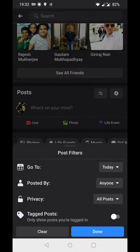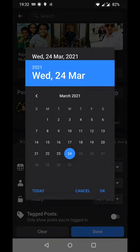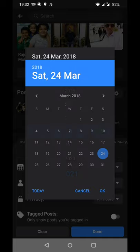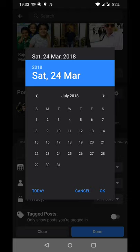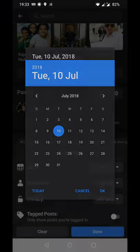By default it is set to today, but instead of today I want to see posts from when I visited Australia around July 2018. So I change the year to 2018 and the month to July — around the 10th of July — and click OK.